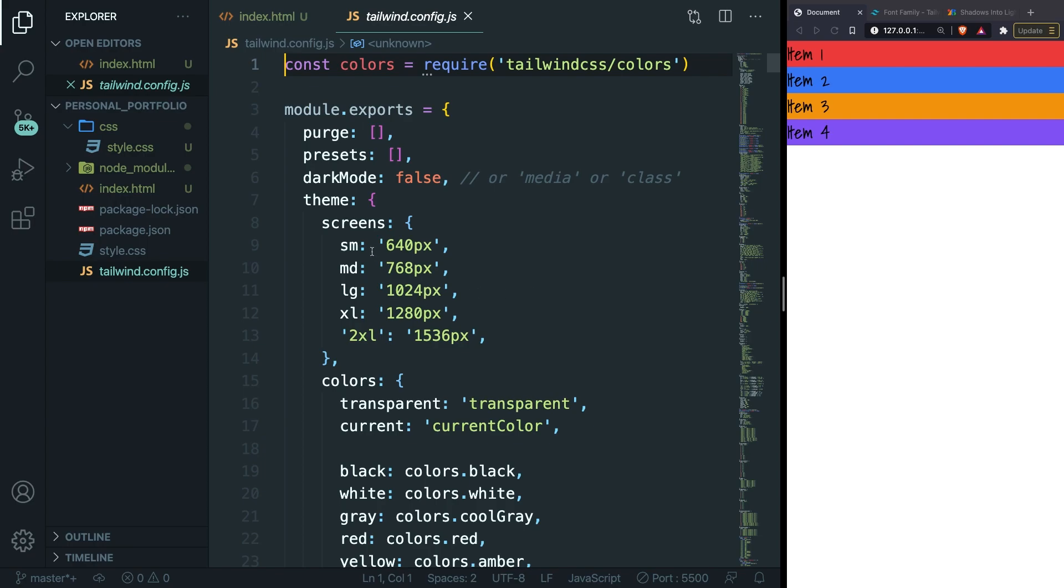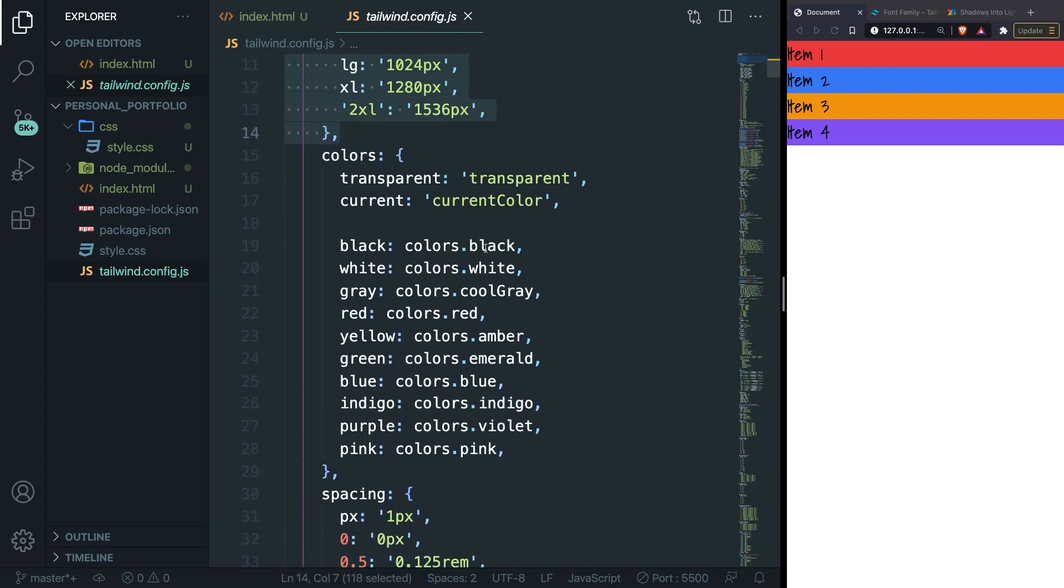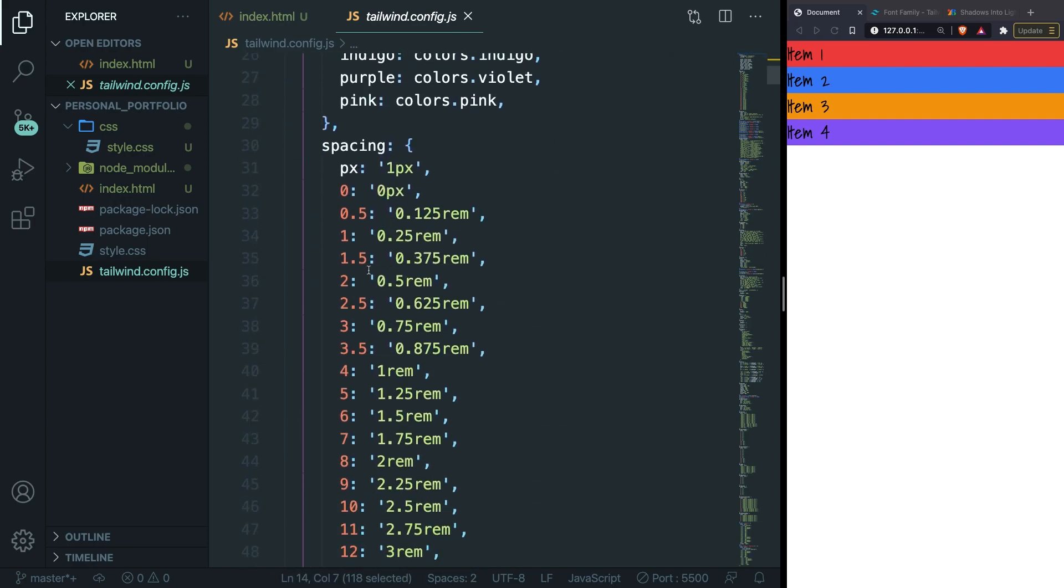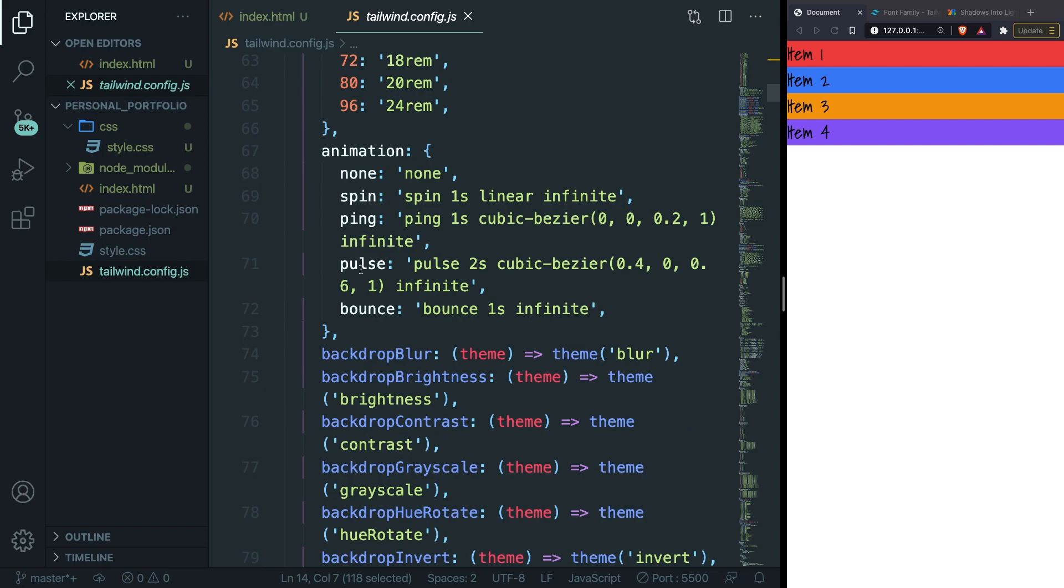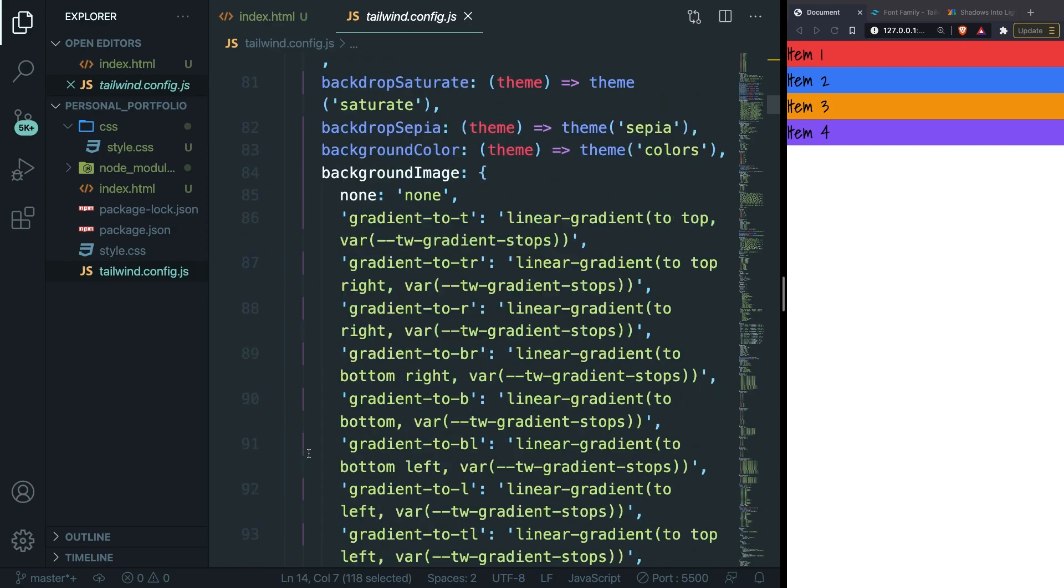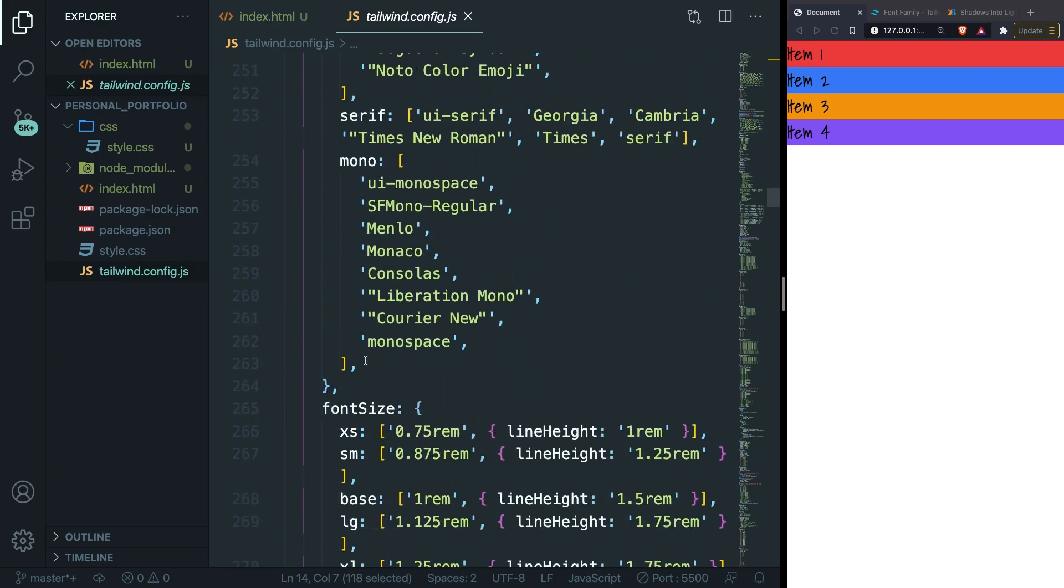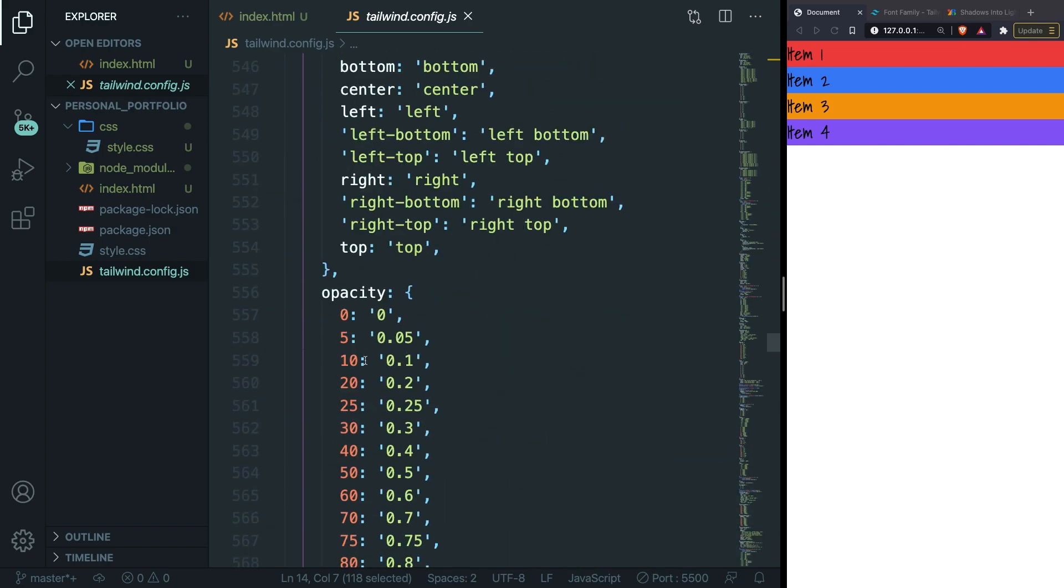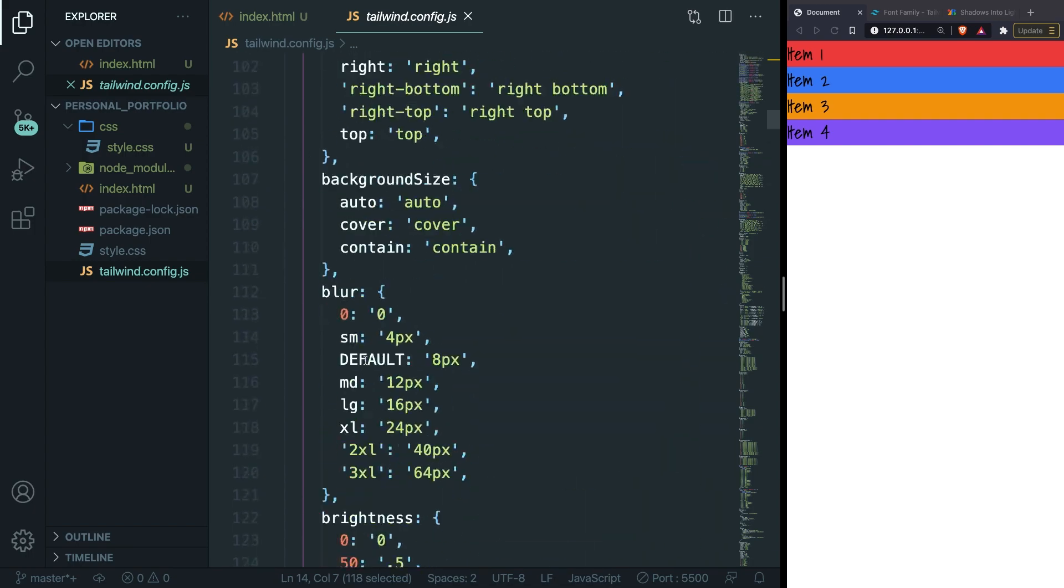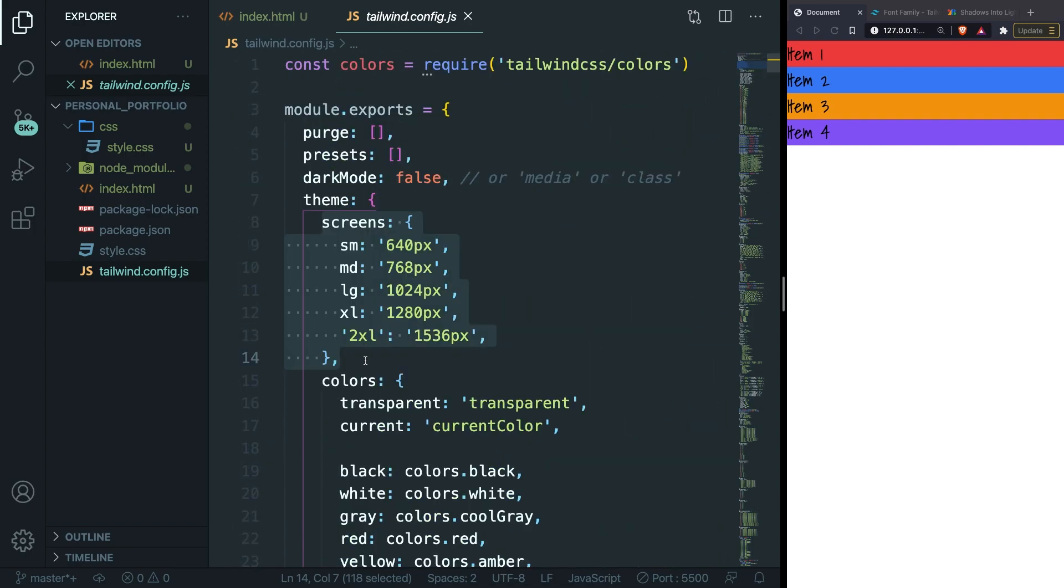We have all our different screen sizes, all the different colors, all the different spacing elements, animations, and you know the drill. Scroll through it and you can see everything that we got.